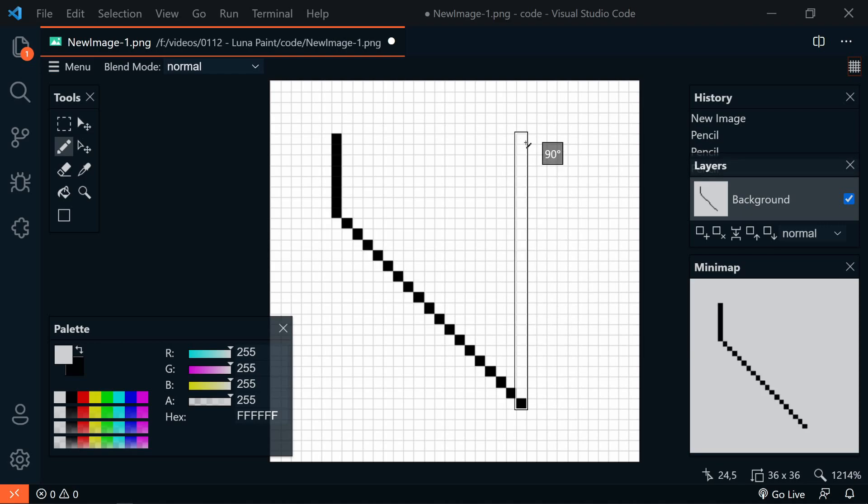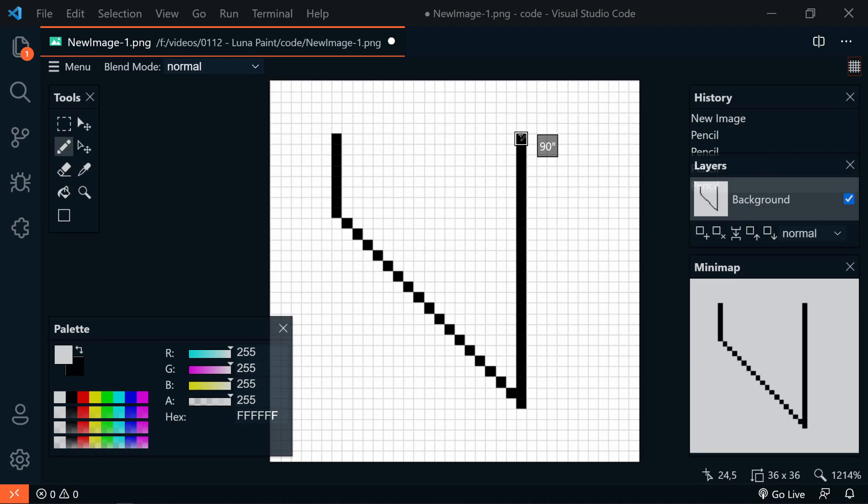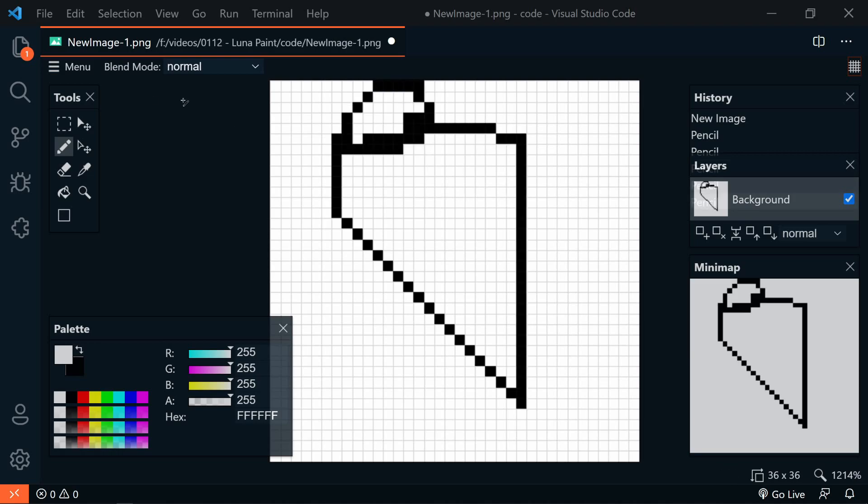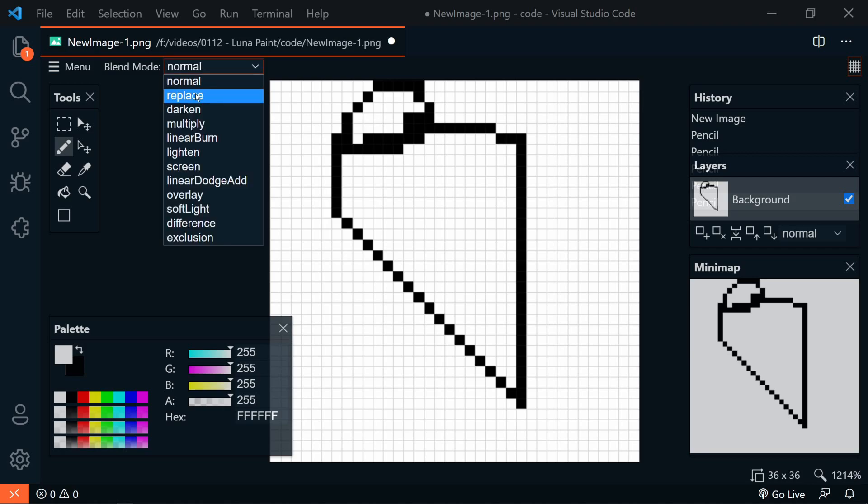So if we want to go at a 45-degree angle, there we go. And then we hold Shift down. Again, it will show us the next line. Or we can just freehand it.